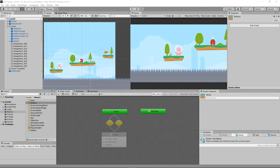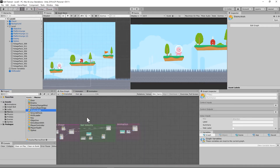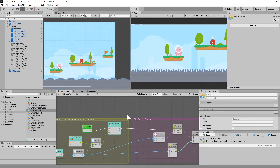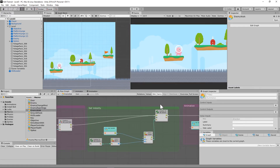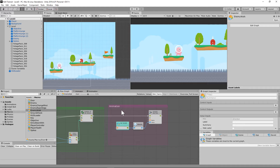Rather than just saying 'here is how you do it,' I want to take my time and explain the logic behind each segment. This is going to be a longer video, but I want you to understand what is happening. Basically, we set up an enemy walk macro that figures out the direction of the enemy, flips the sprite image, sets the velocity, and sets the walk animation.